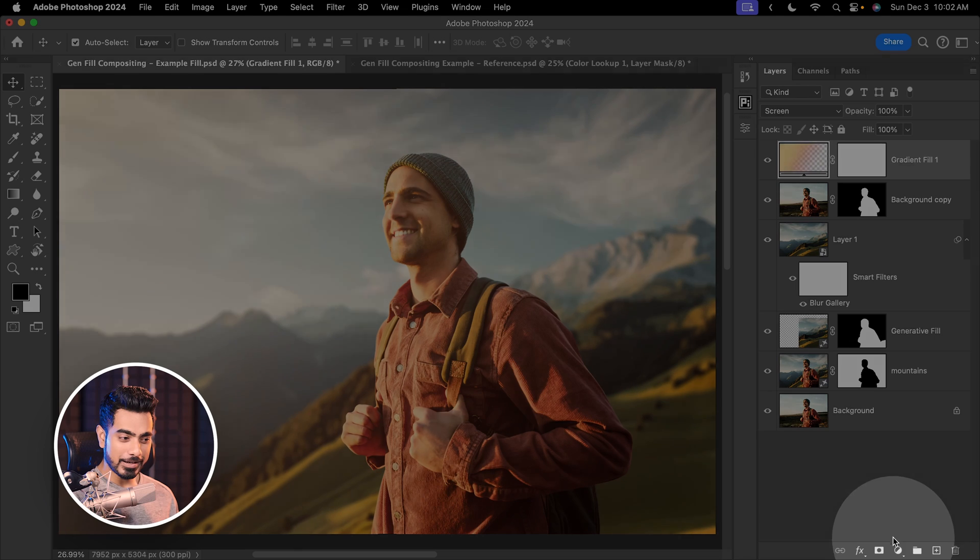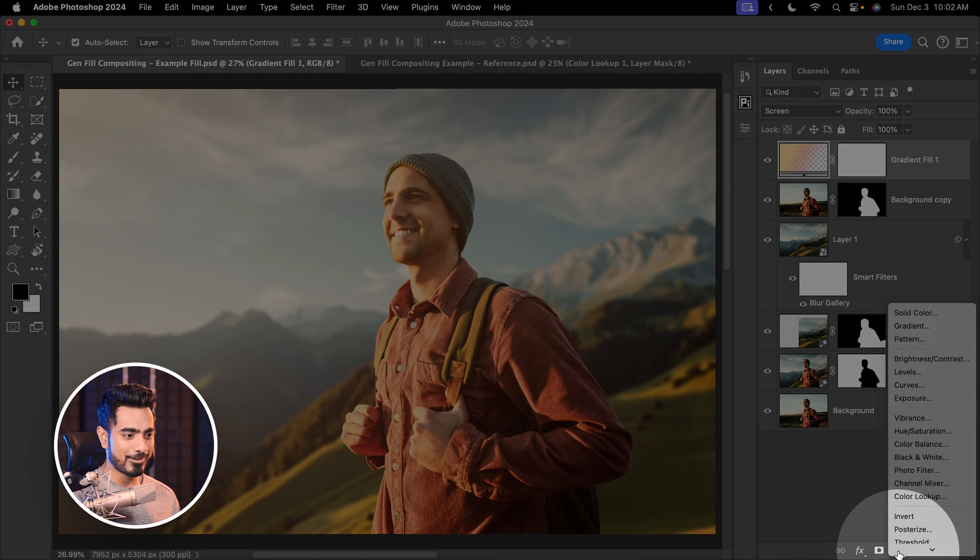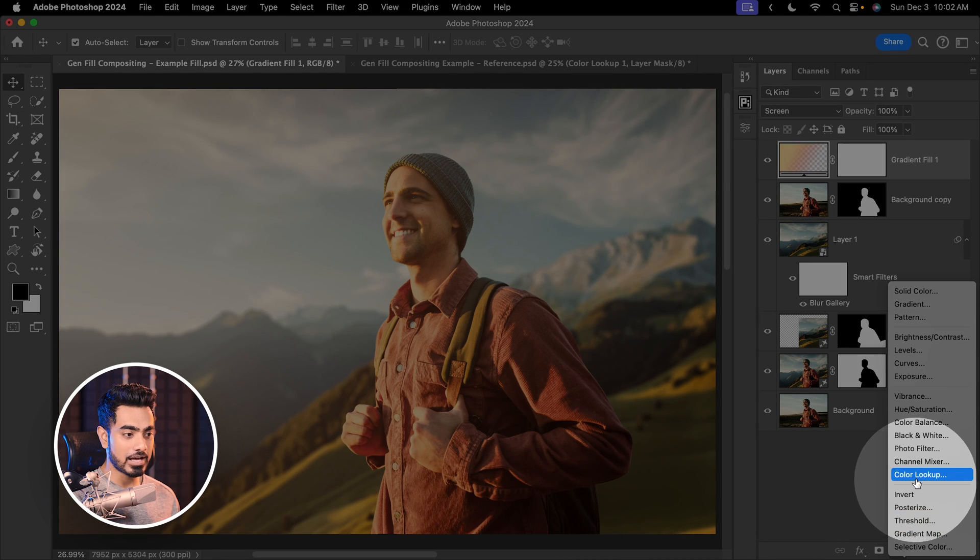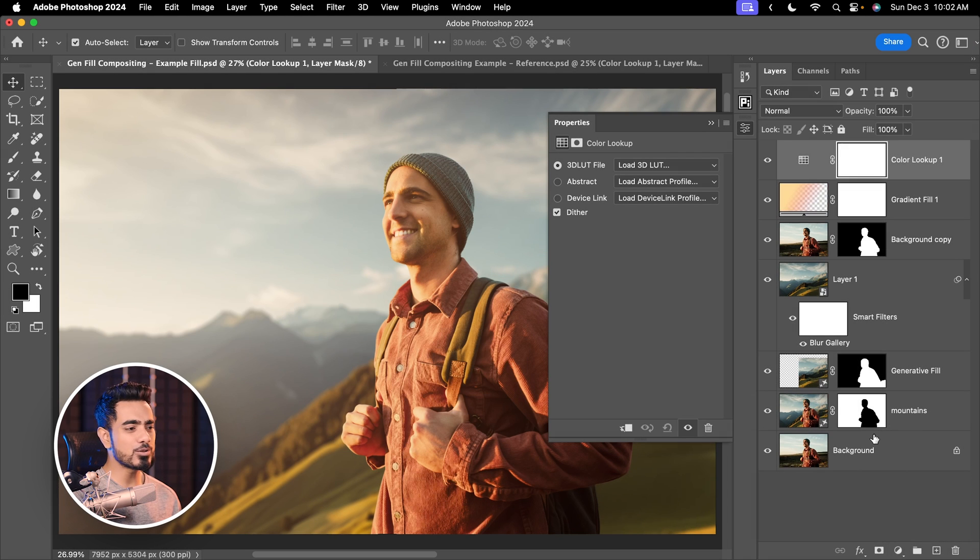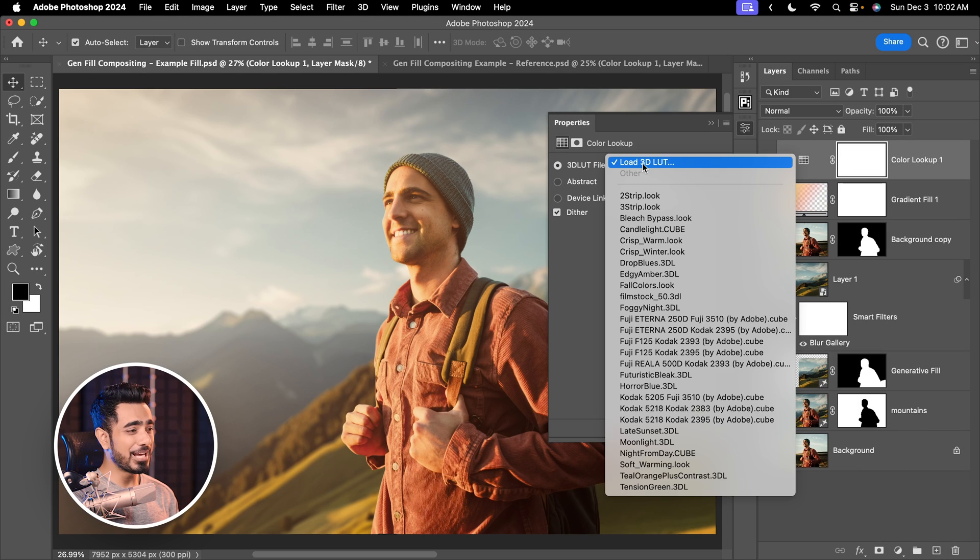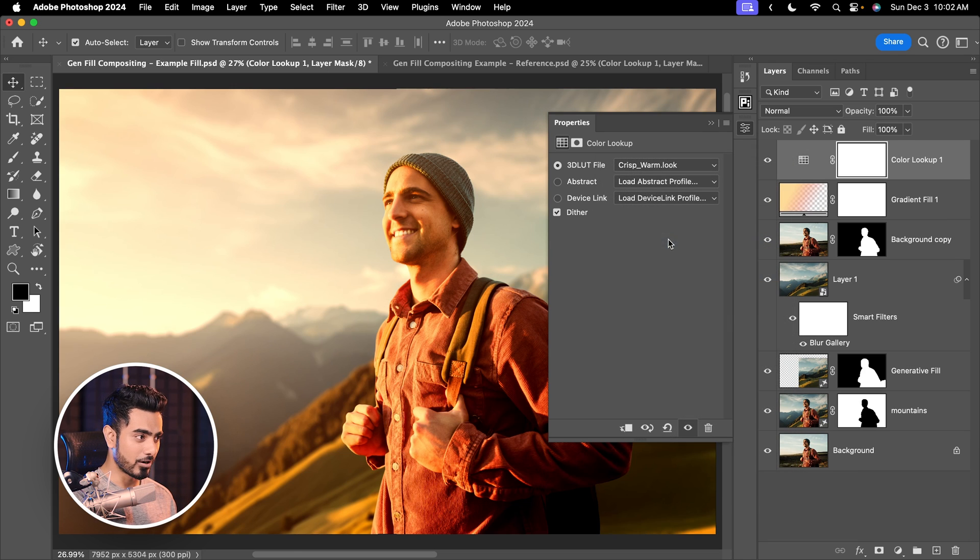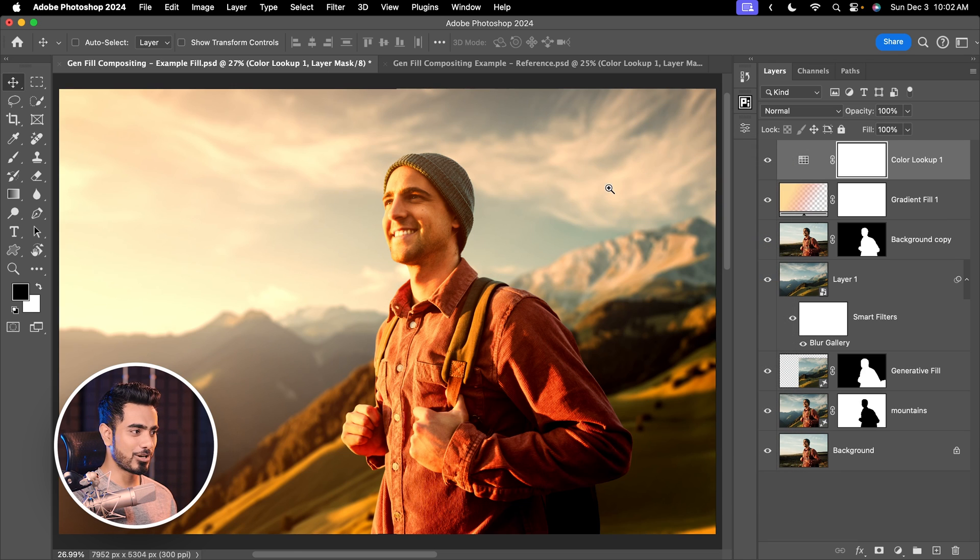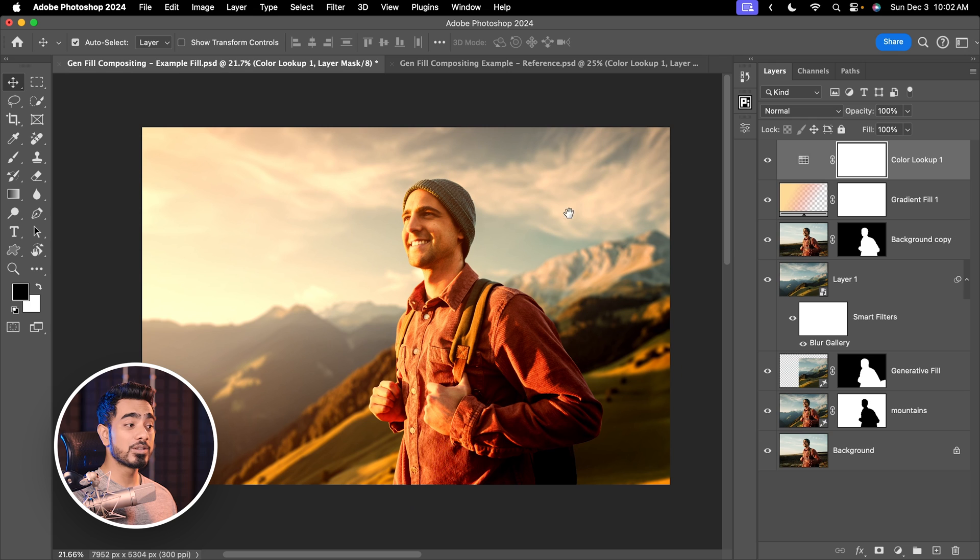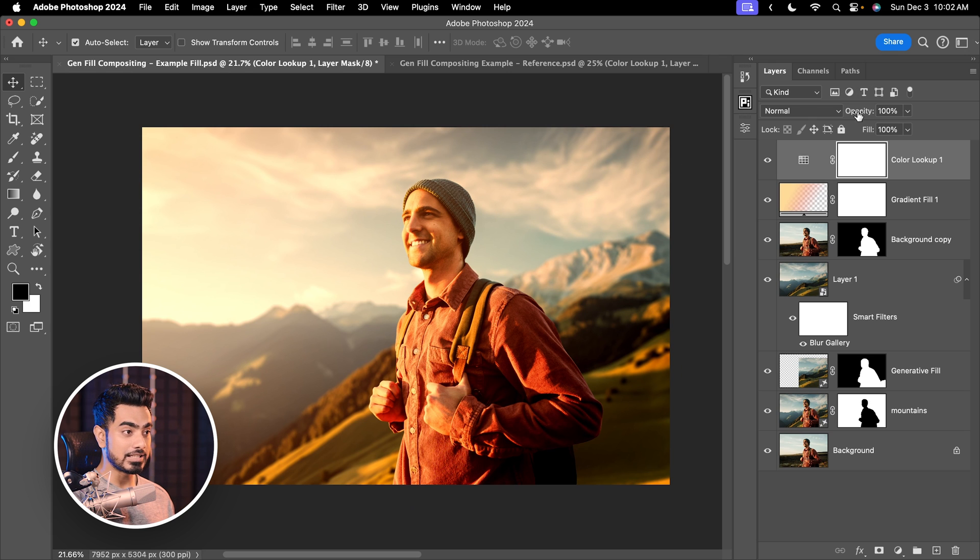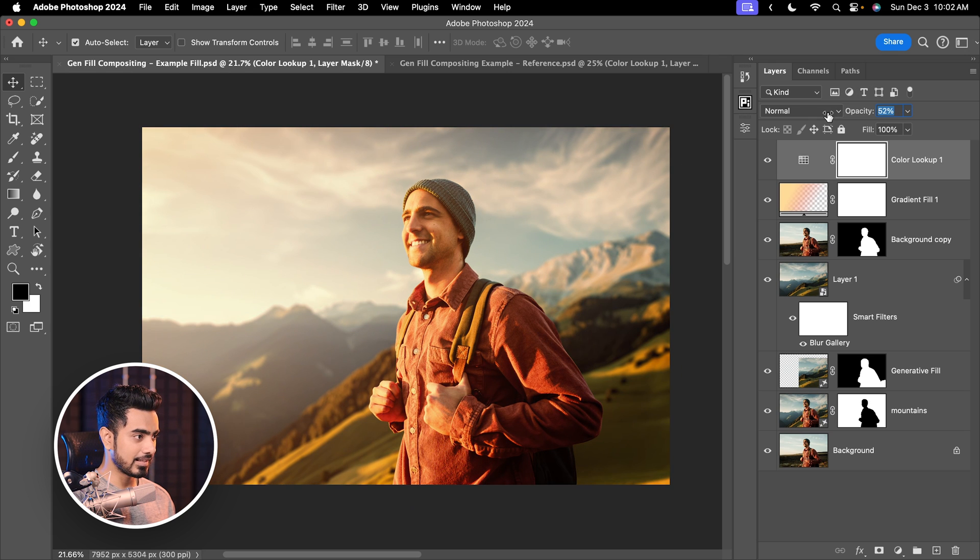Now to blend it even more and even better, let's add some color grading on top of everything. Click on the adjustment icon and then choose color lookup. You can use whatever technique you want for color grading. And for warm composites like this, I always like to add crisp warm. This just does the job all the time. Now this is of course too much. You can either decrease the opacity like this.